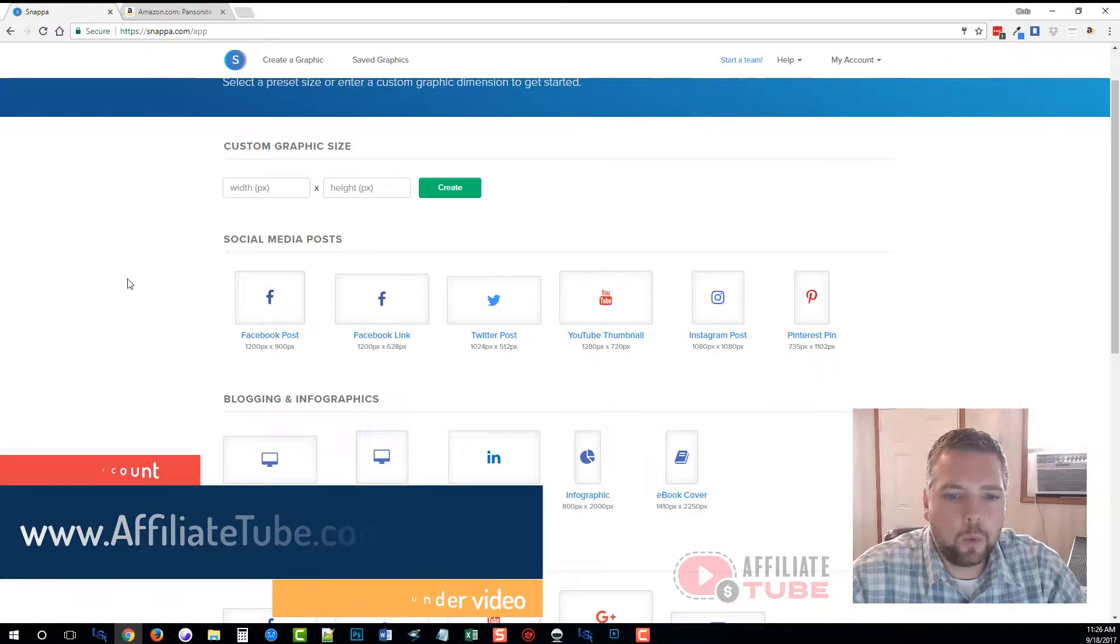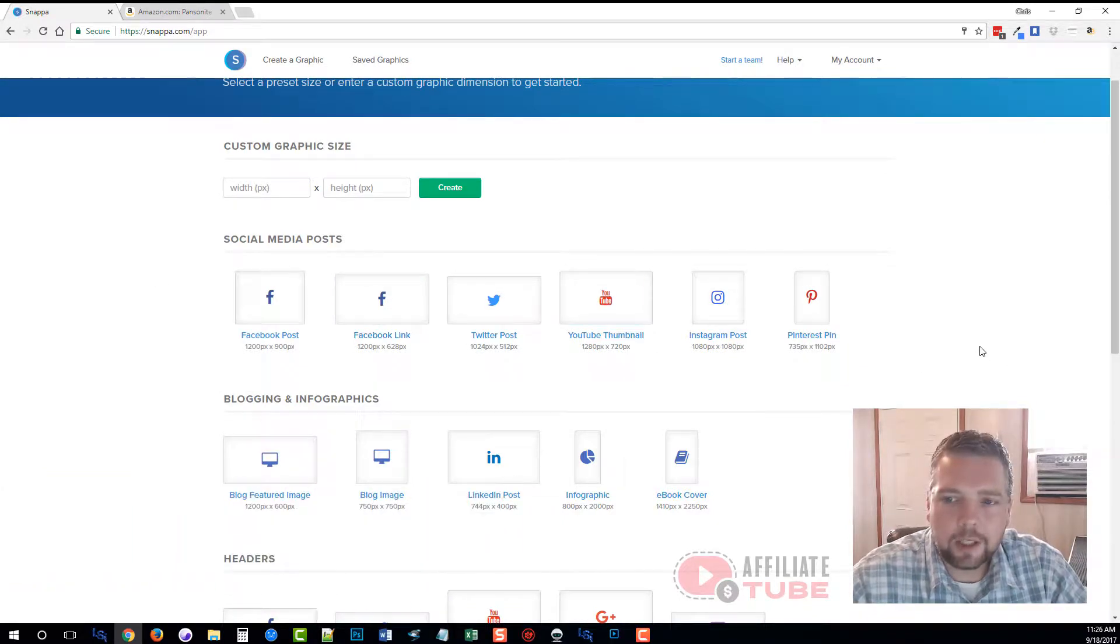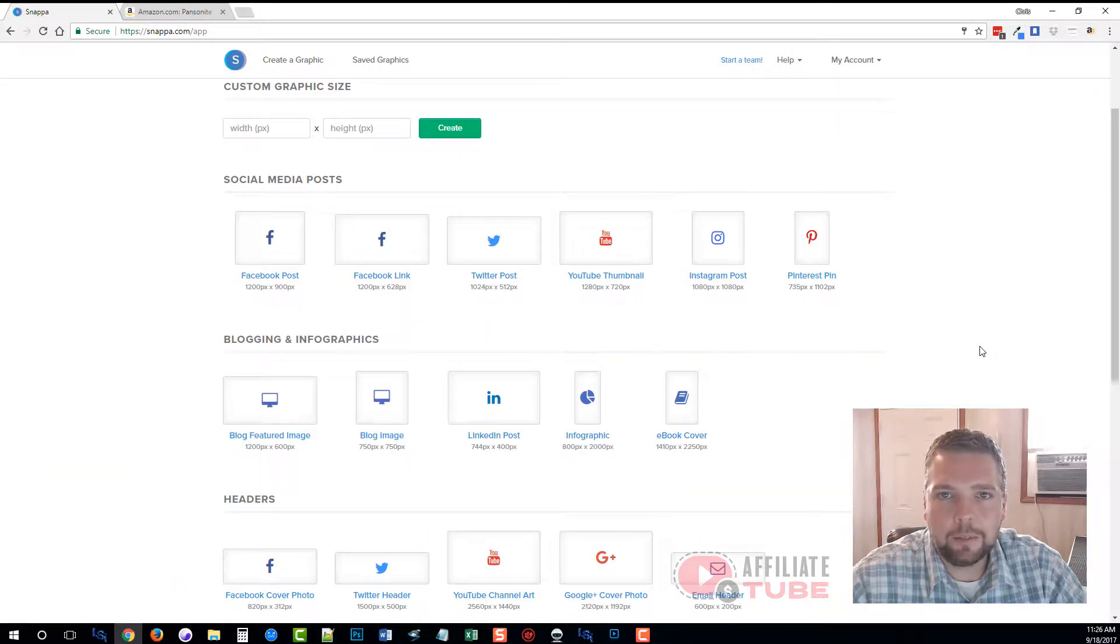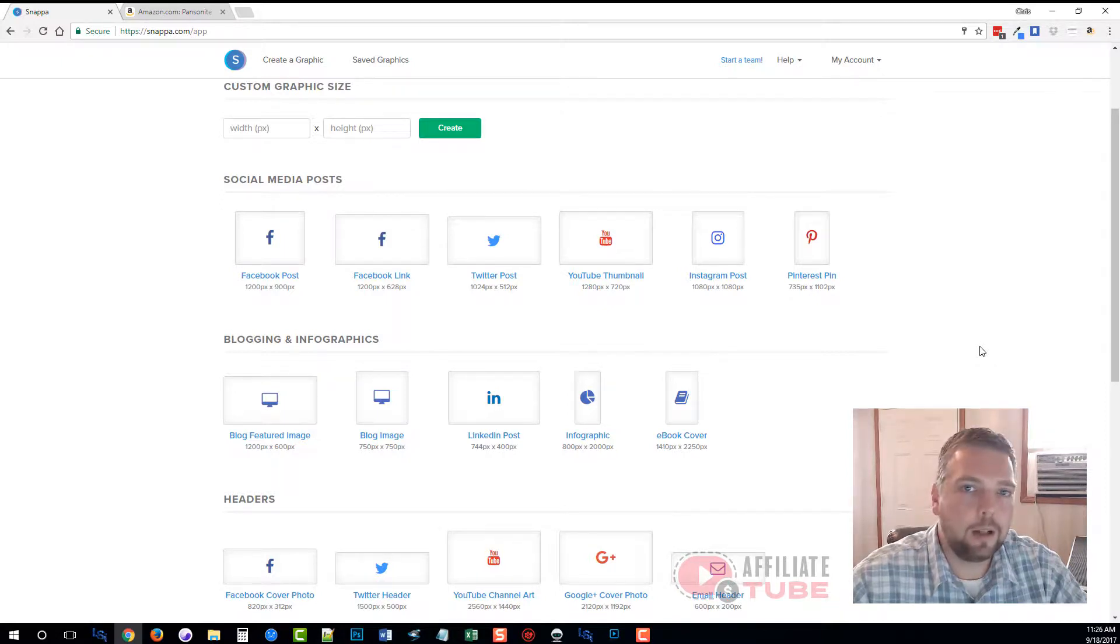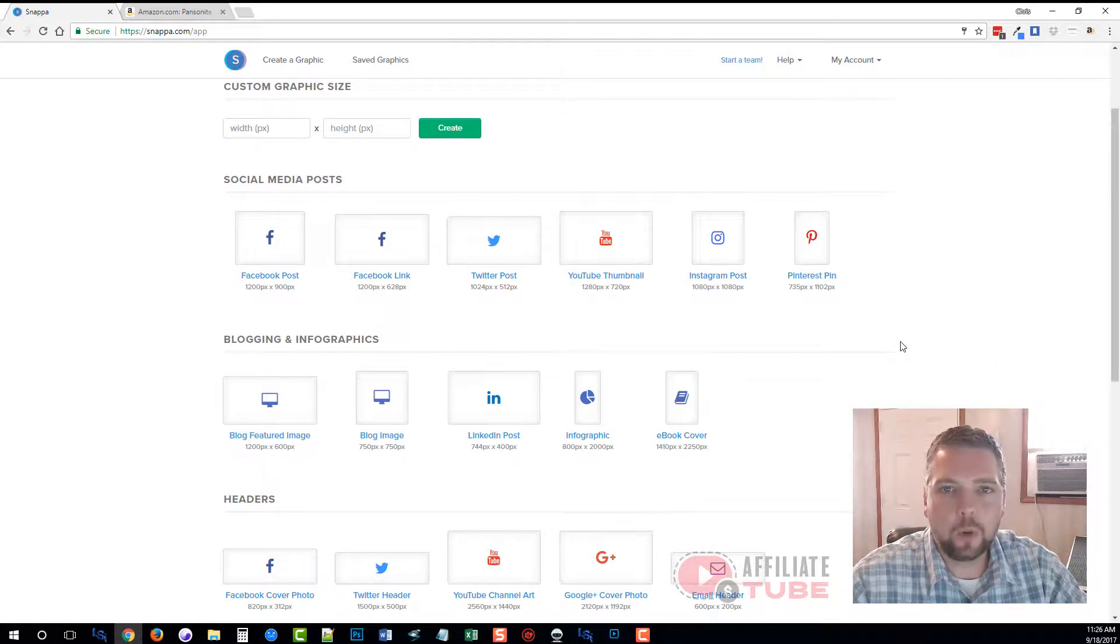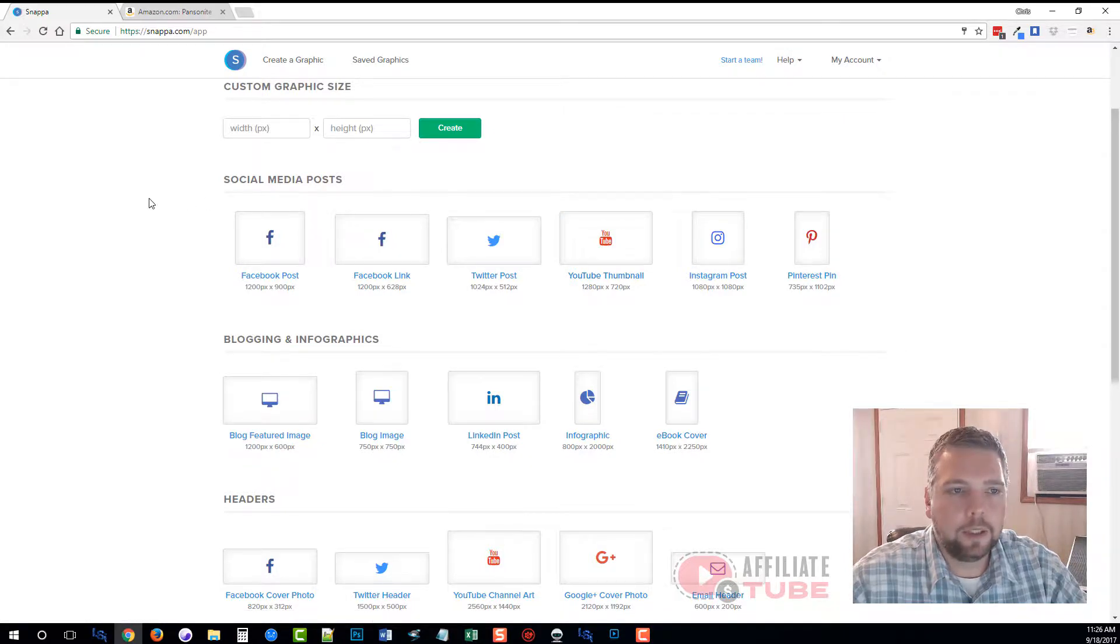I actually upgraded my account. It's $15 a month if you pay monthly or $10 a month if you pay annually, and it gives you more options as to the types of backgrounds that are included, the images and stuff.